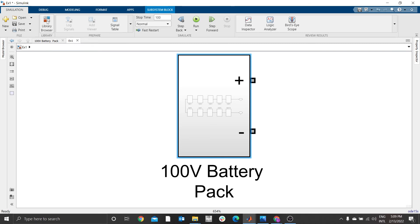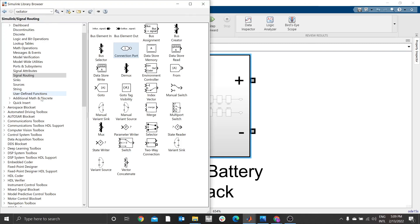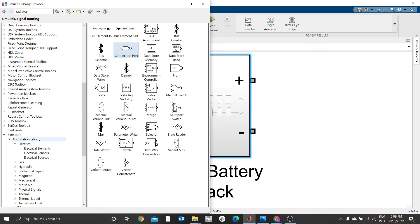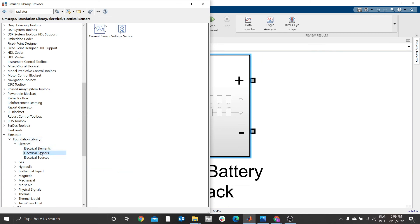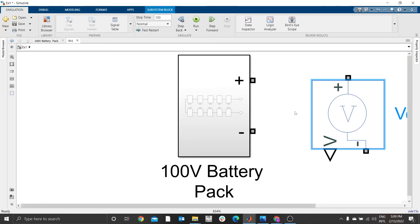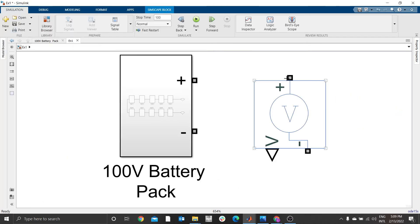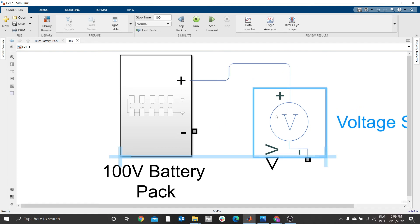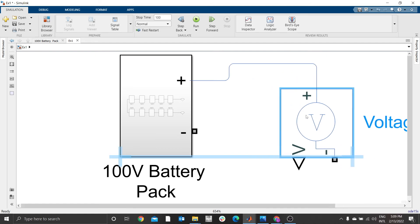Go to Library Browser, go to Simscape Electrical Foundation Electrical, go to Sensor, and select a voltage sensor. Press space to zoom, then connect positive to positive.